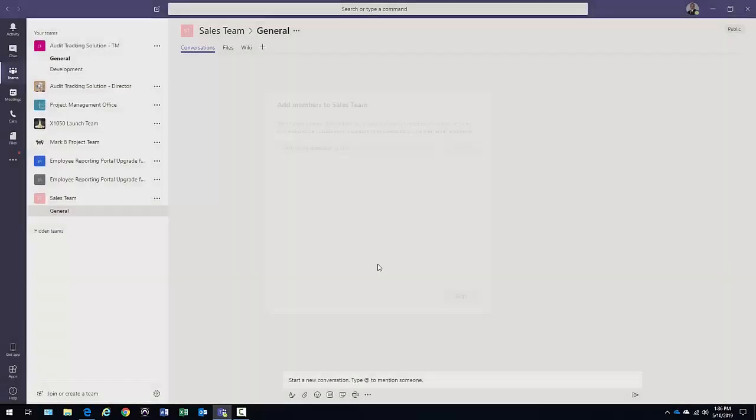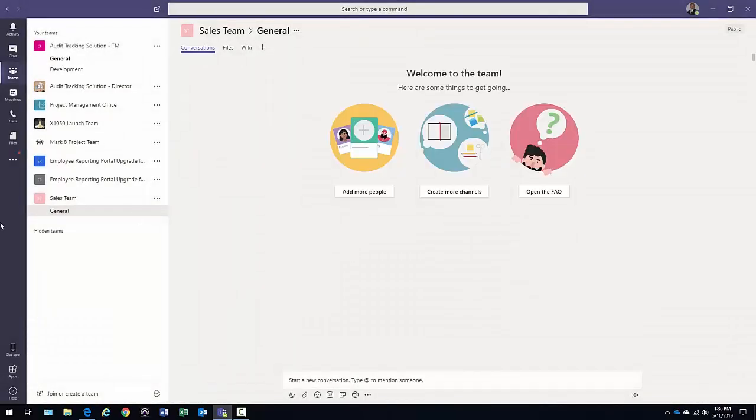And next thing that's going to happen is the tool will ask me to add people to it. I could. I'm just going to skip this for now. And then I have my general tab here.